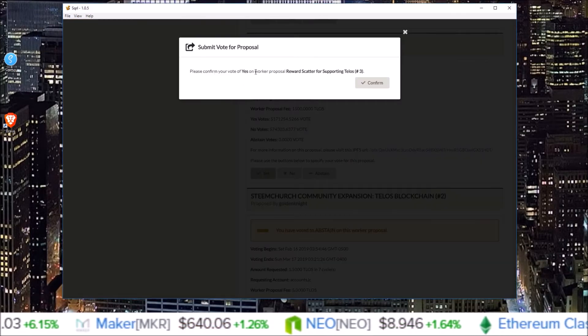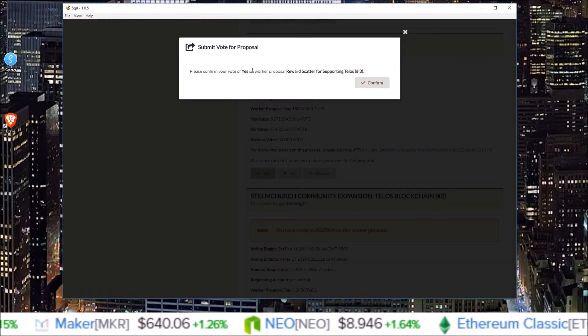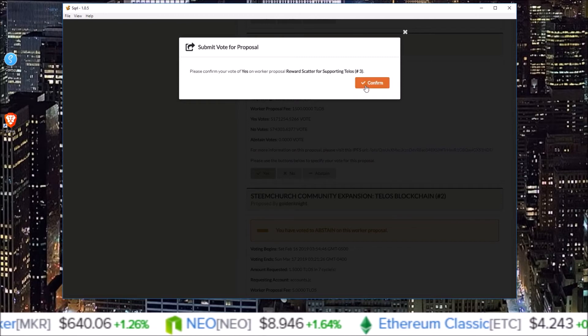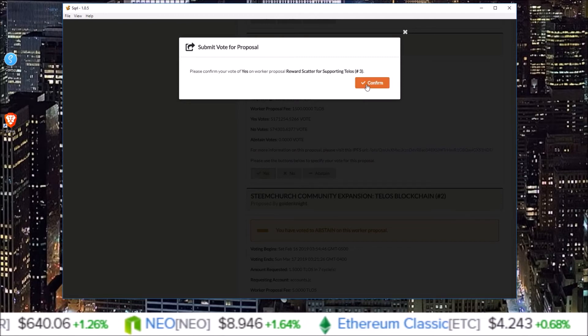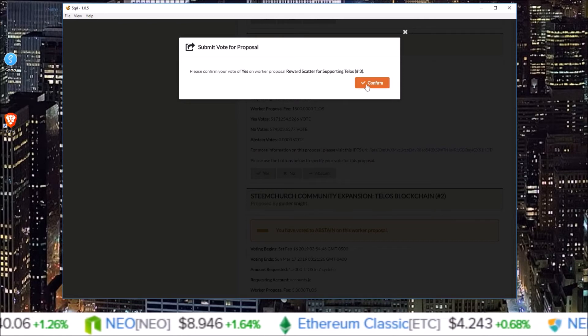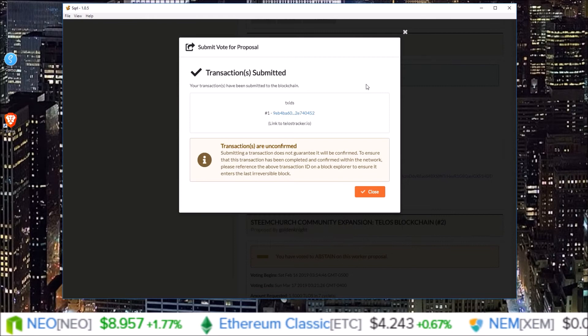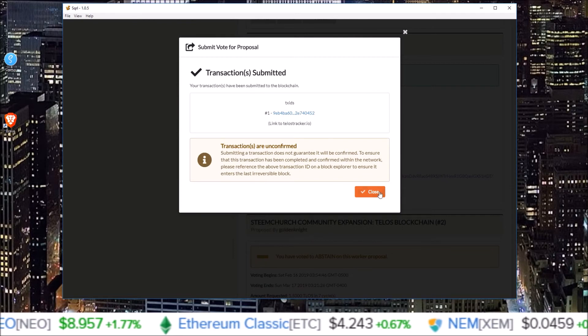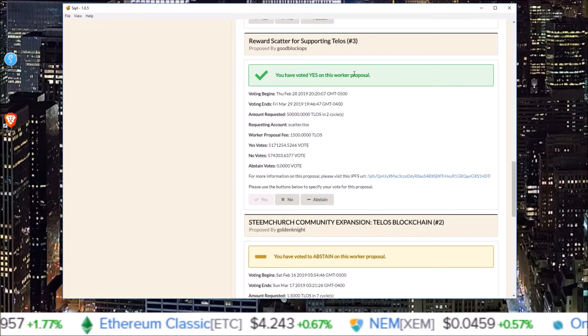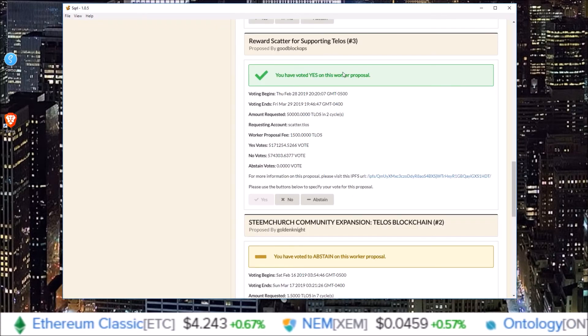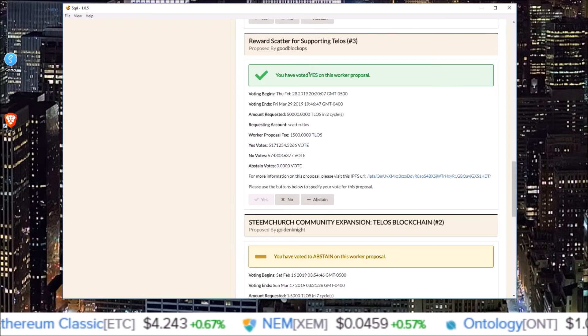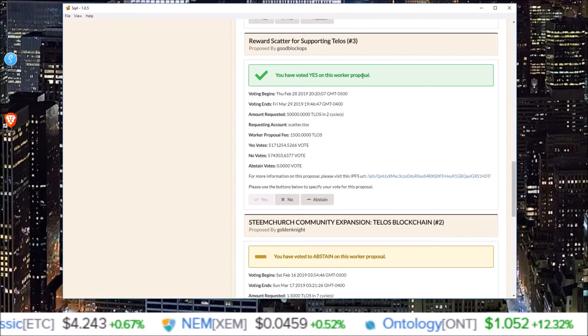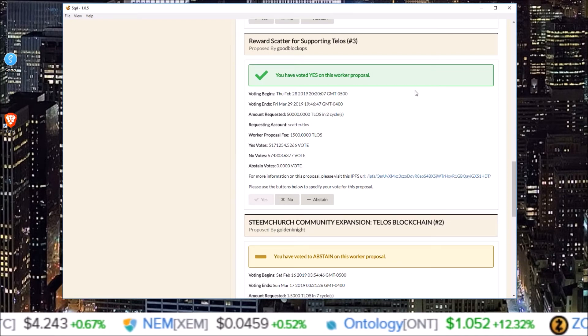Please confirm your vote yes for the worker proposal reward scatter. Yep. Confirm. And transaction sent. And then you see the green box here. You have voted on this. You have voted yes on this worker proposal.